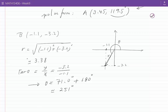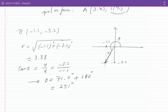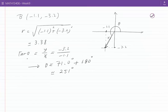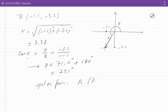This becomes 251 degrees. Therefore, in polar form, one of the representations of point B is R equal to 3.38 and theta equal to 251 degrees. Let's now look at point C.